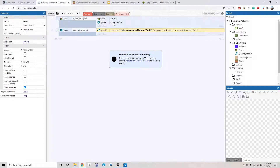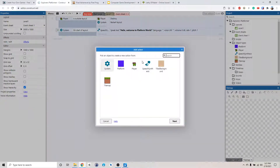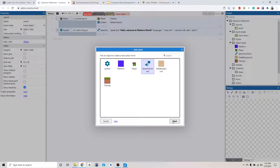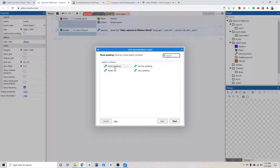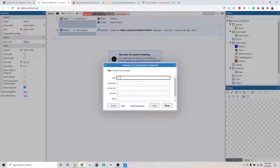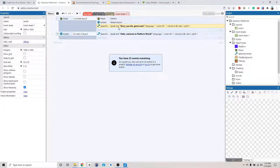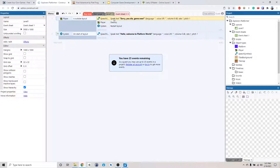So let's do this. We're going to add the action. We're going to say - sorry, you die. Game over. Maybe we should do that like first thing before we start the layout. So if the player loads the level, we're going to say, sorry, you die. Game over.